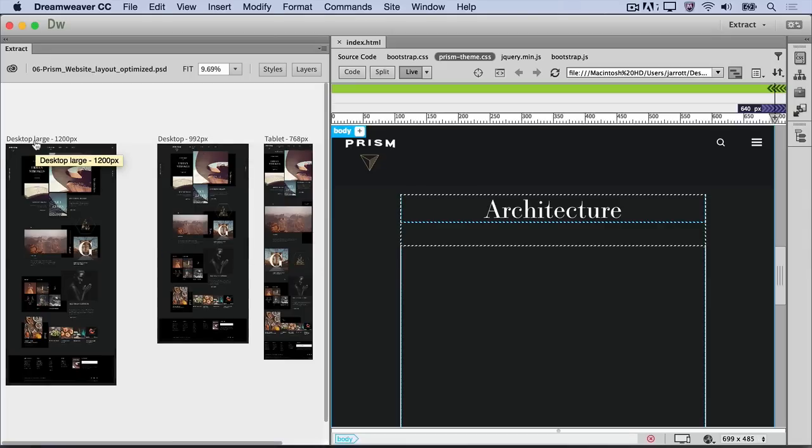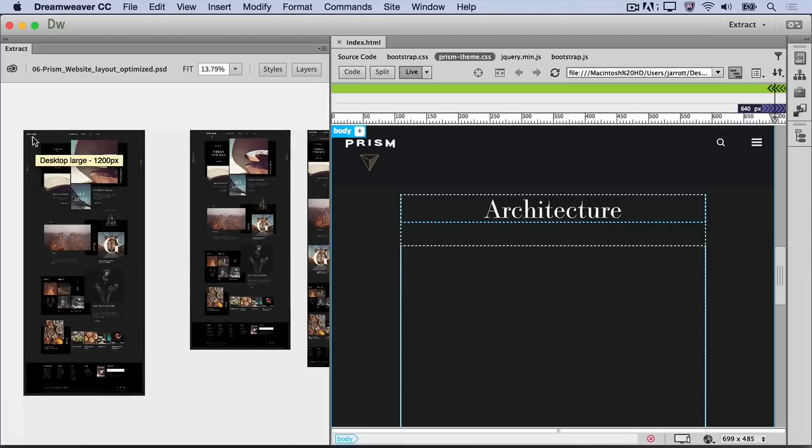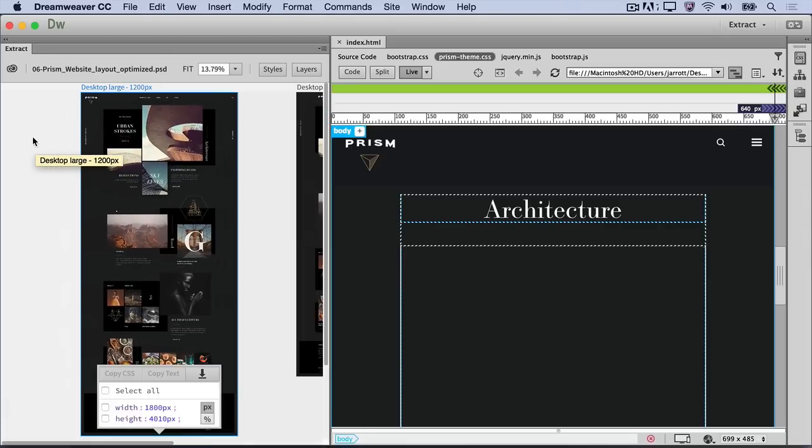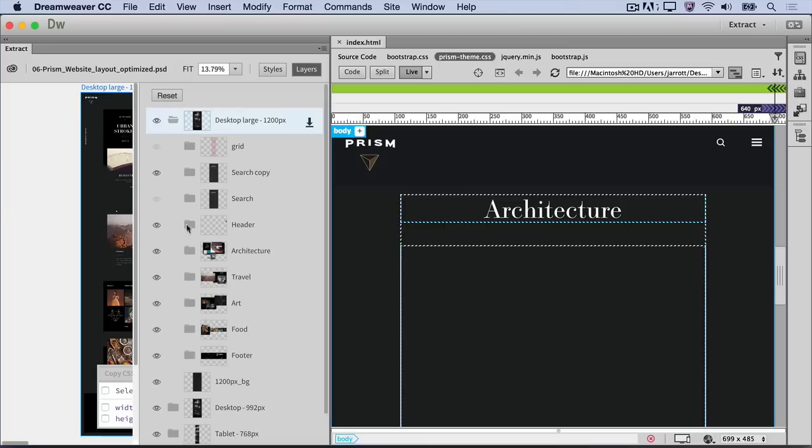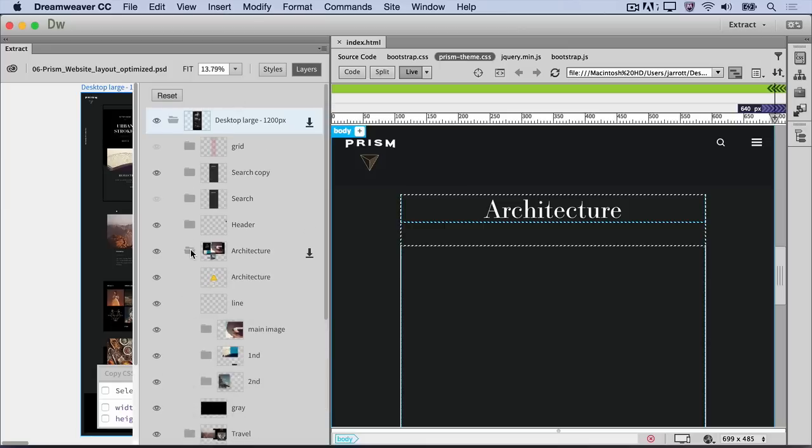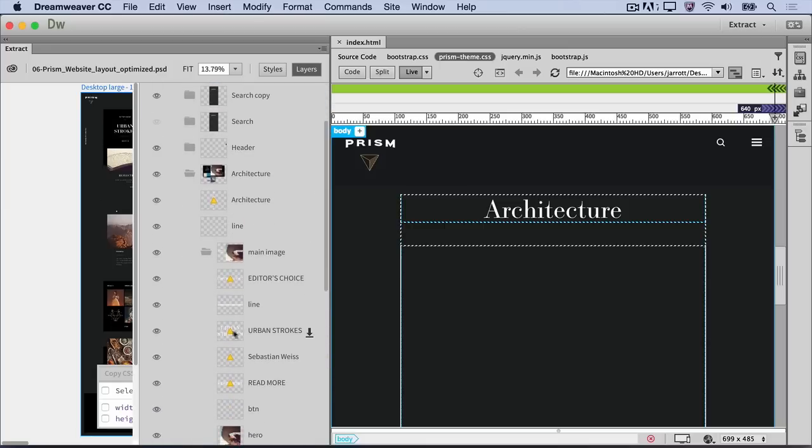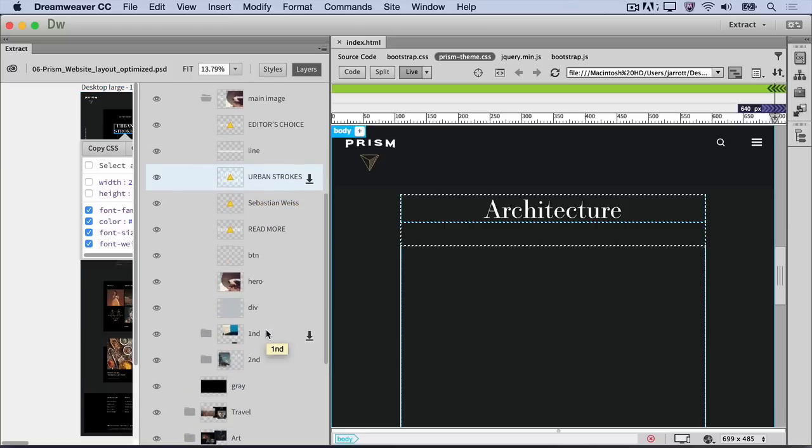Alt-click on the title of the large desktop artboard to bring it into view. First, I want to add the text that I see in the PSD into my web design. Click the Layers button to view the PSD layers and navigate to the right spot. Click the large desktop layer and drill down through the Architecture folder until you find the Urban Strokes layer.